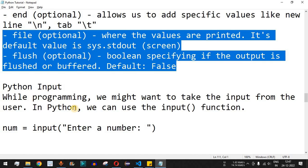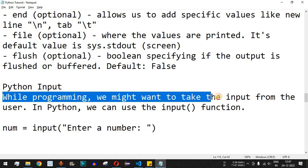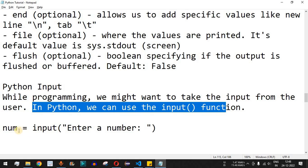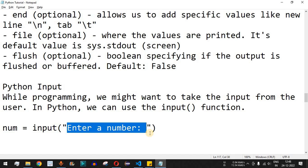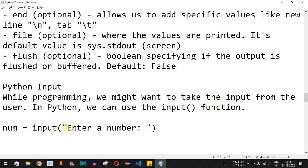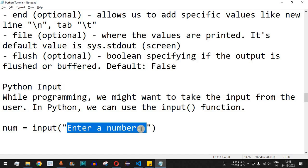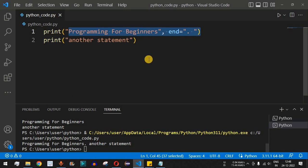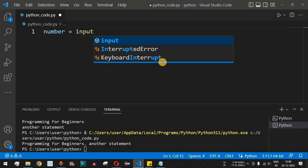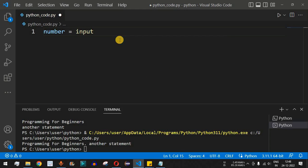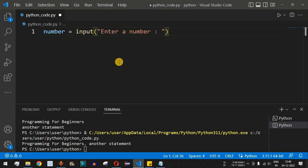Now it's very important to understand how to take input from the user in Python. While programming we might want to take input from the user — we can use the input function. We have a variable, say `num`, set equal to `input()`. This input function takes a parameter which acts as a label printed as an instruction to the user, such as 'Enter a number'.